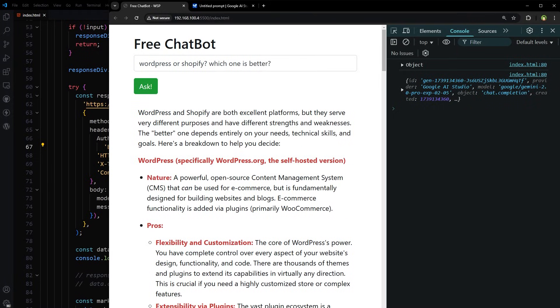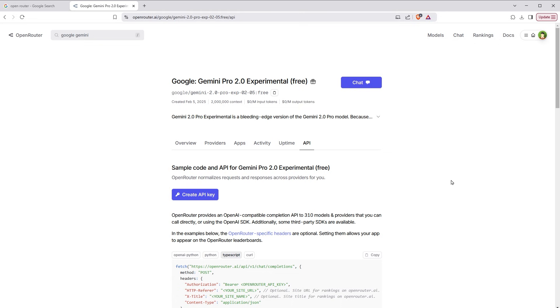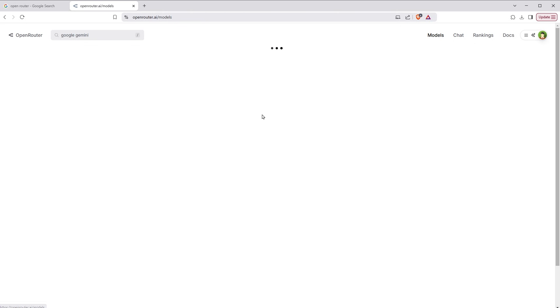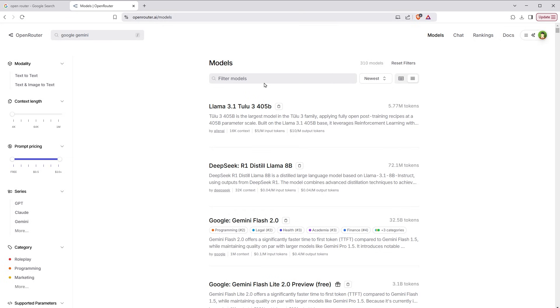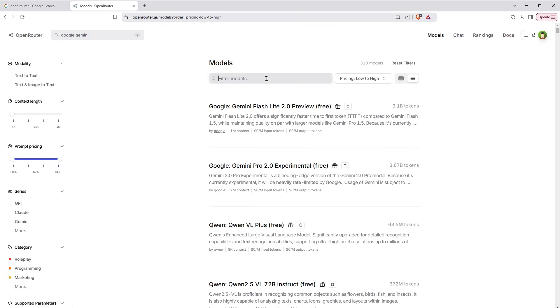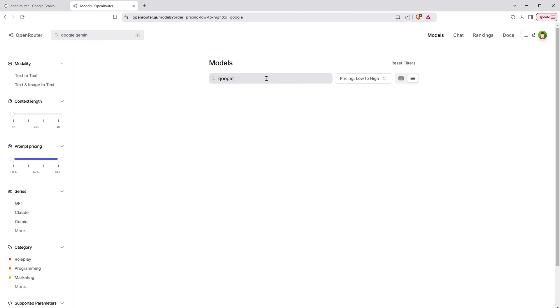We are receiving data from Google Gemini Pro for free by using free API key from OpenRouter. You can create chatbots and AI applications by using this technique. And let me show you one thing more. I go to models, then I select pricing low to high.